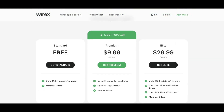Scrolling down to the plans, there is a free plan which offers up to one percent crypto back rewards and merchant offers. Or if you want, you can upgrade to a paid plan, such as the Premium plan at ten dollars per month.